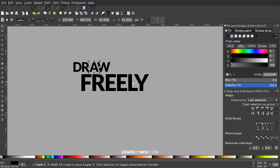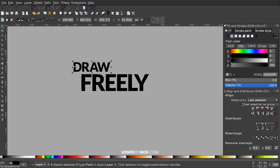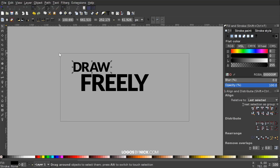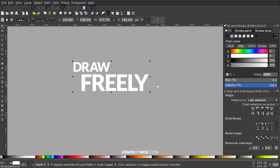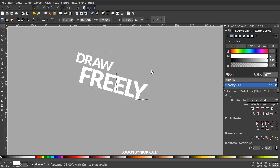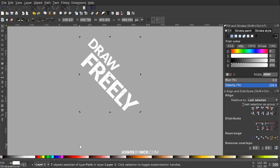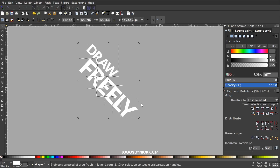I'll click and drag over the word DRAW to select all of those letters and unify them by going to Path > Union. I'll click and drag over all of it and make that white. Then I'll click on it again to get the rotation handles, hold Control, grab the top-right corner rotation handle, and rotate it clockwise three steps — one, two, three like that.